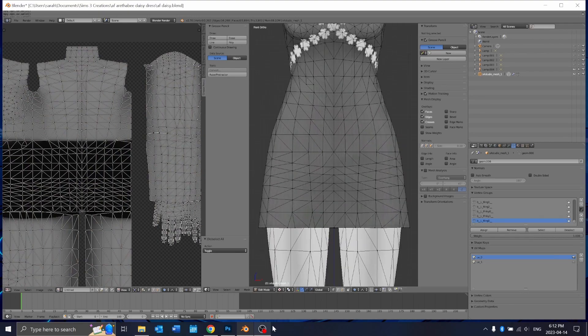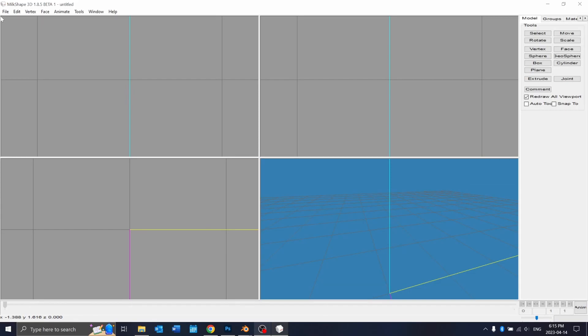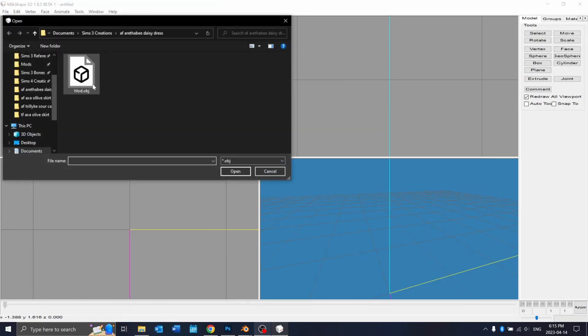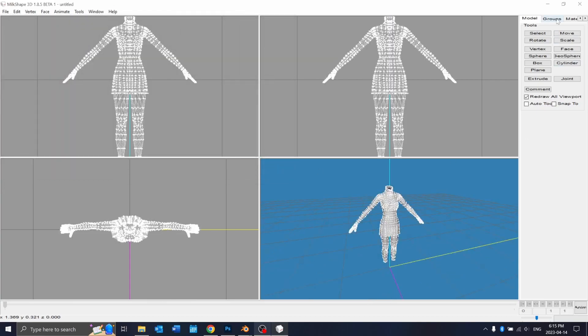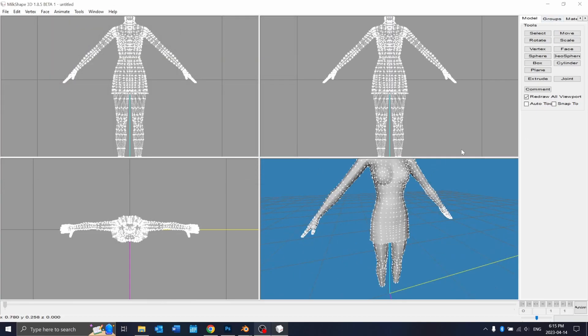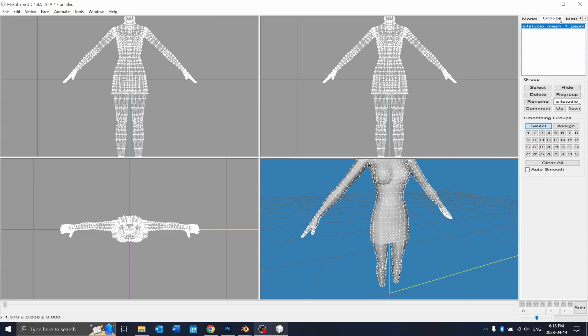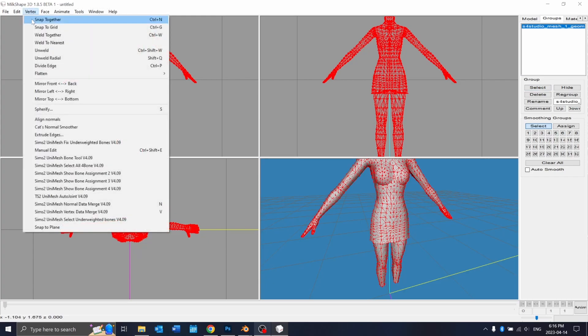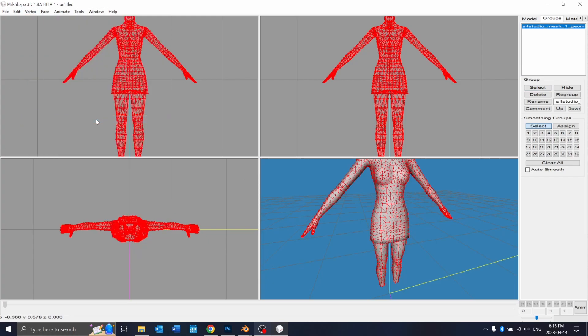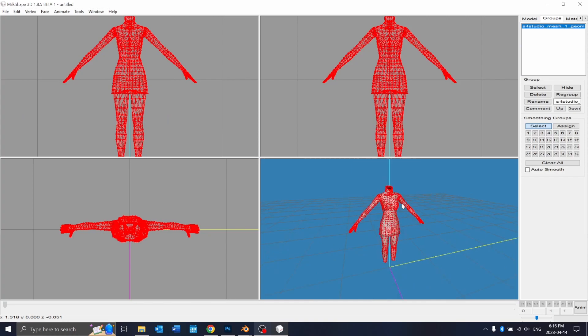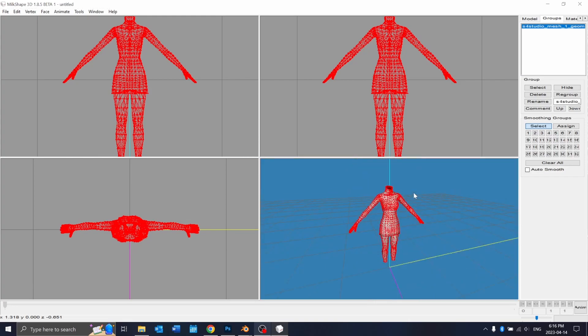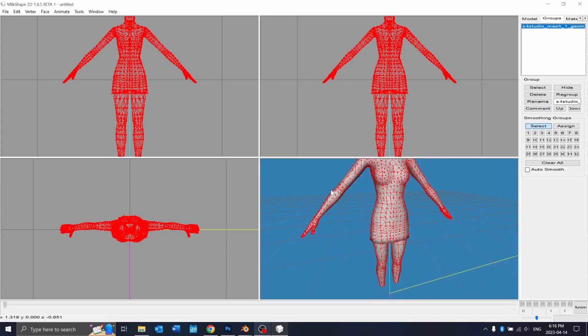I'm just going to export or import my mesh into milkshake now. Two important things to know: when you go to the groups tab make sure that auto smooth is off and also align your normals. What I mean by this is if you select your mesh and go to vertex and align normals you'll see that the shadows will appear where they're supposed to be.